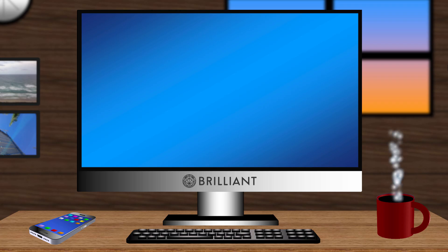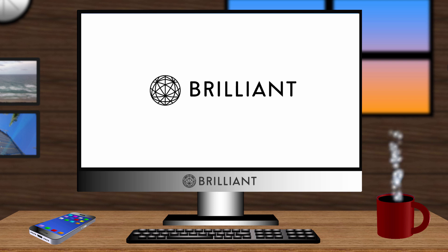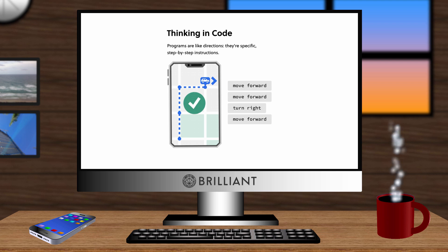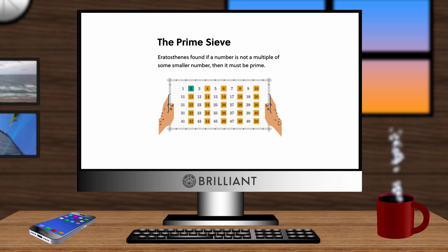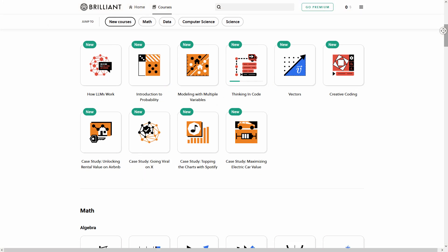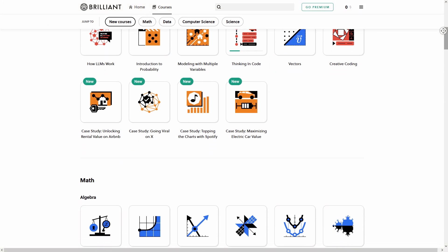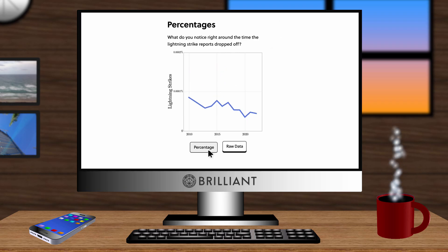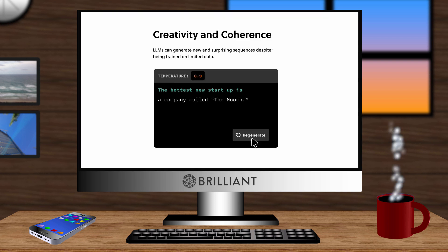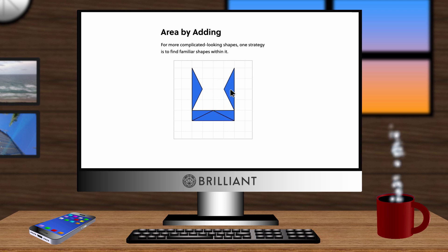Hey guys, before I continue, I want to thank our sponsor for this video, Brilliant. Brilliant is an online learning center where you can learn different topics in a fun and interactive way. With over a thousand lessons available, their teaching is effective because you're not just reading from a book or watching a video, but instead you're involved in doing the exercises yourself, which makes learning easier.